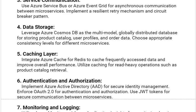Our fourth solution is data storage. Leverage Azure Cosmos DB as the multi-model, globally distributed database for storing product catalog, user profiles, and order data. Choose appropriate consistency levels for different microservices.